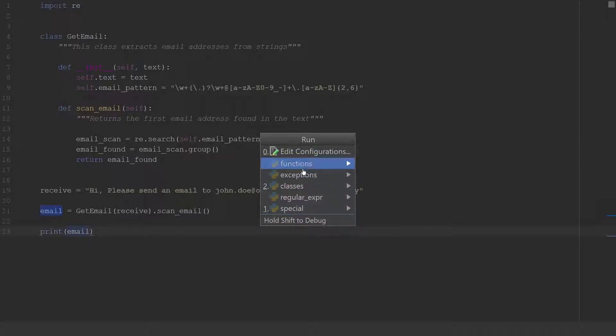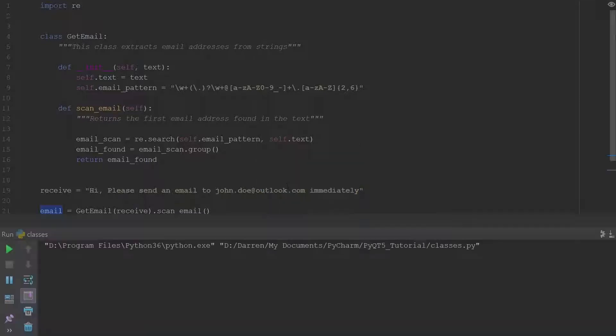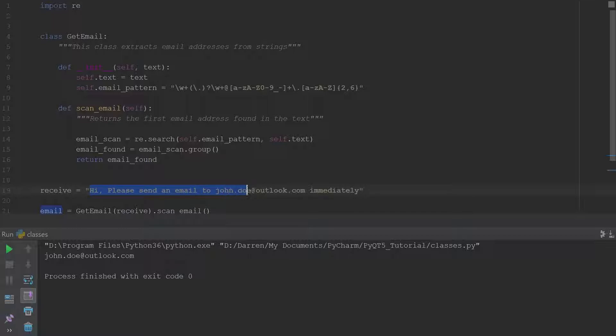Okay so let's go ahead and run this. All right and you see it outputs john dot doe at outlook dot com so it scanned through this and it returned the first email that it found that matches our pattern.